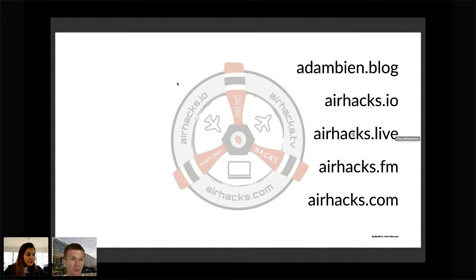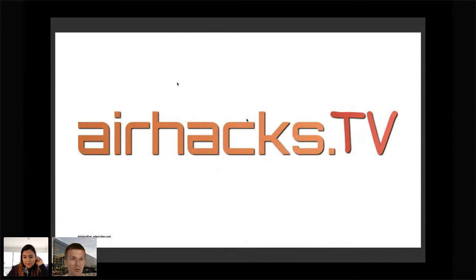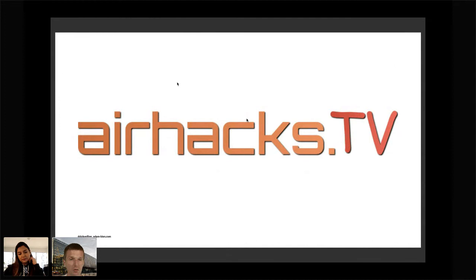If you like something new, airhacks.live has online interactive workshops like this one, and there is a podcast airhacks.fm. There are conversations with people from the Jakarta EE and MicroProfile community, even with Tanja and Mike Milinkovic from the Eclipse Foundation. There is also a question and answer show once a month, the first of the month, at 8 p.m. CET. Ask whatever you like, but please don't send me emails with technical questions.